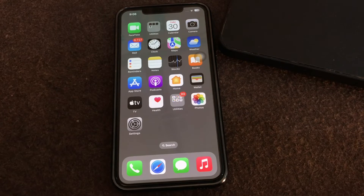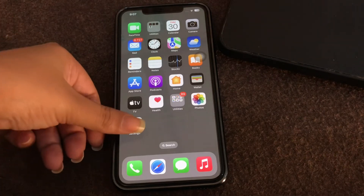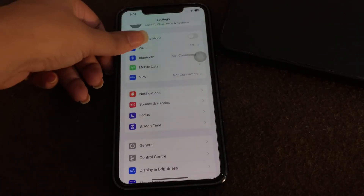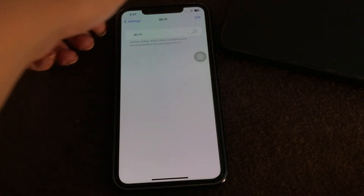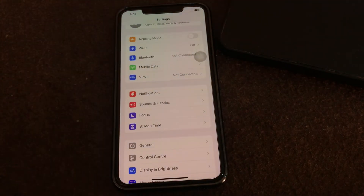The next step is download using cellular data. You can update using cell service — to do that, turn off Wi-Fi. Go to your settings, click on Wi-Fi and just turn it off. Now turn on your mobile data and try again.